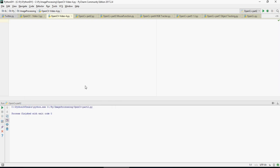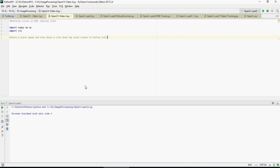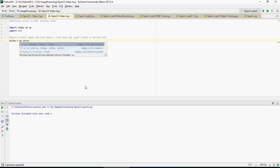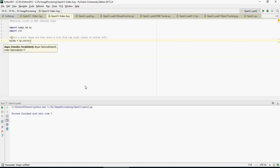As usual, we'll start with importing numpy as np and cv2. Then we're going to create a black image. In order to draw a black image, we use np.zeros, specifying the shape — 512 — and data type as np.uint8.